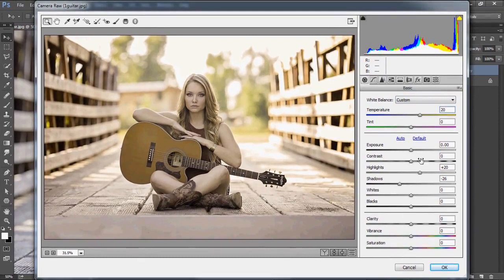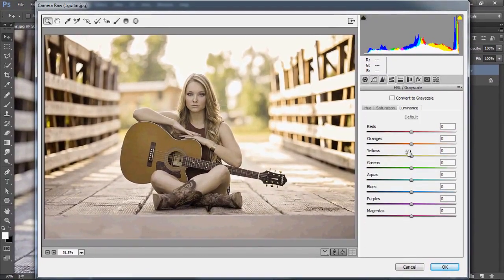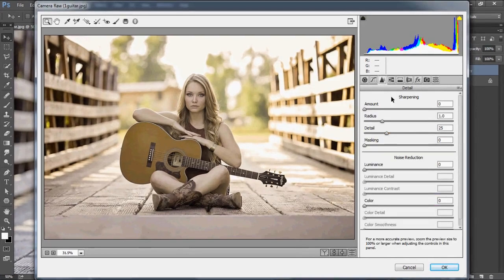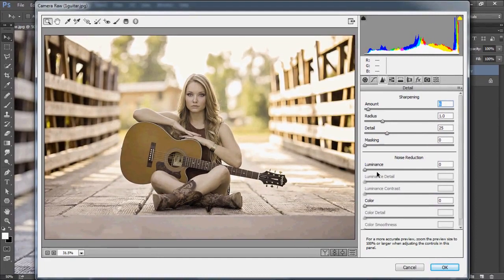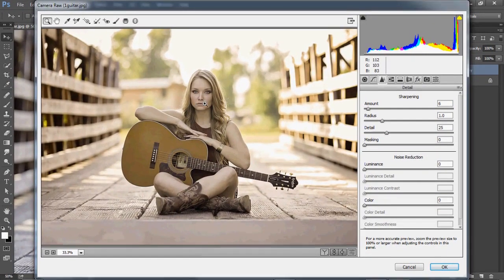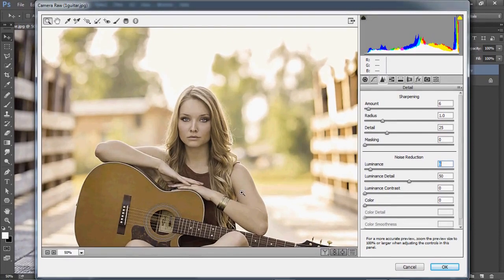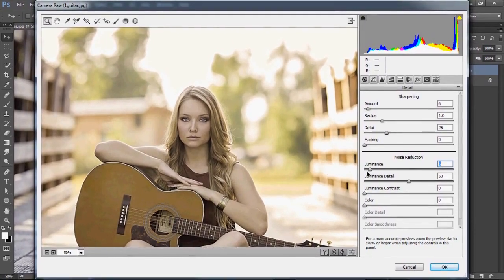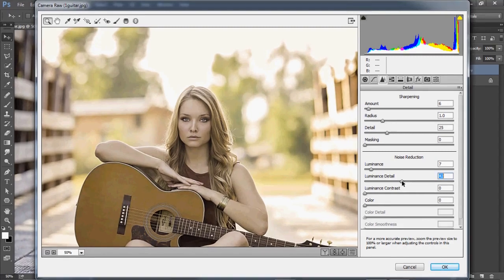Go to Detail settings. Increase the sharpening amount a little bit. Now let's zoom in so you can see what I'm talking about. Increase the luminance a little bit to give it a glowing skin texture. Then reduce the detail slider a little bit. I think we're done here.